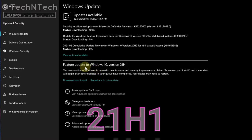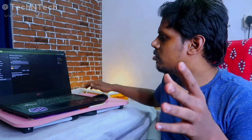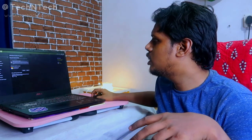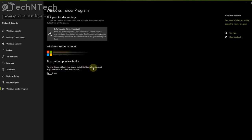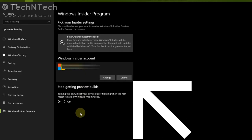In case you want to exit from the Windows Insider Program, go to the same Settings option, then Windows Insider Program, and click on 'Stop getting preview builds.' Turn on this option to stop receiving Windows Insider Program updates. After that, in the Windows Insider account section, click on the Unlink option to permanently exit from the Windows Insider Program.